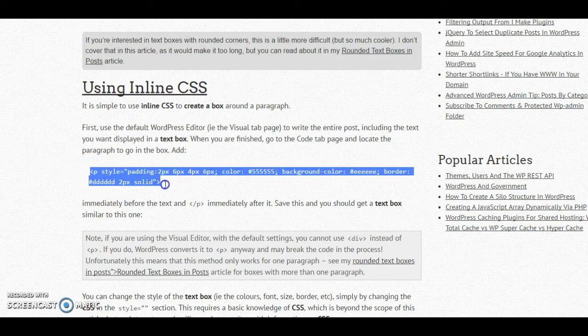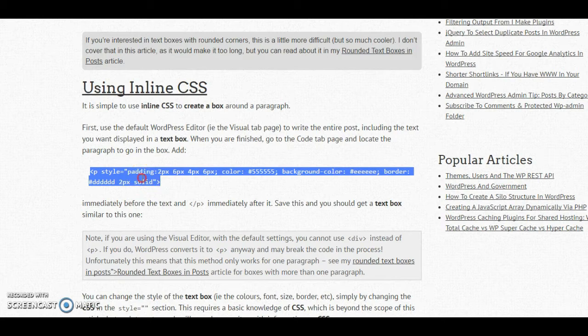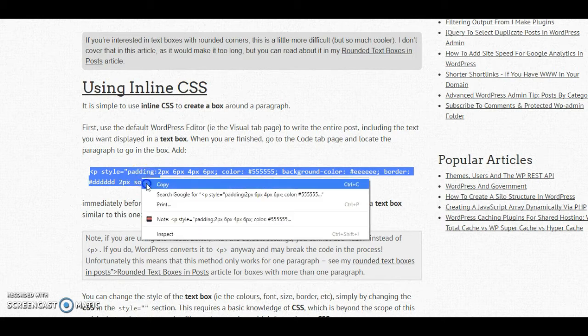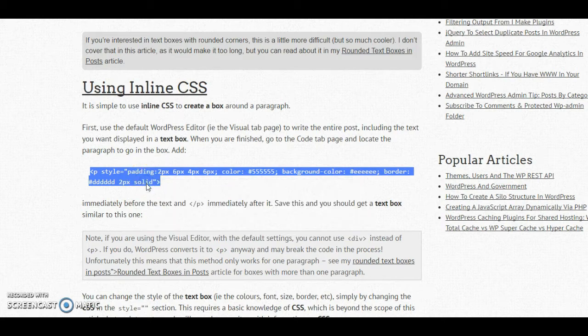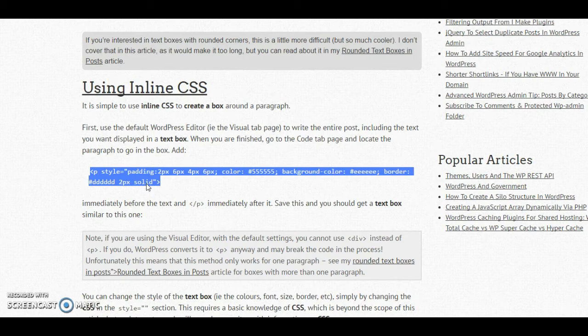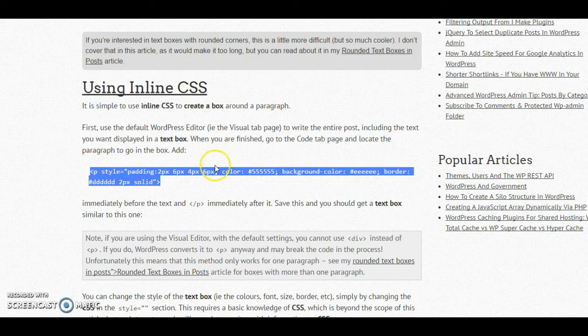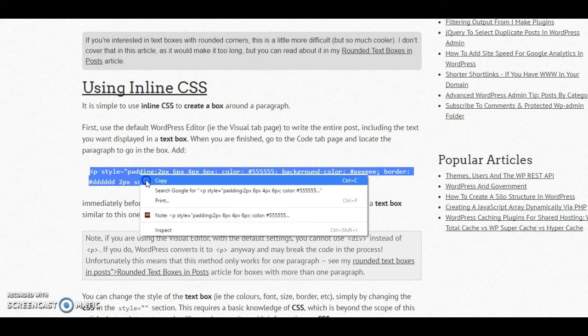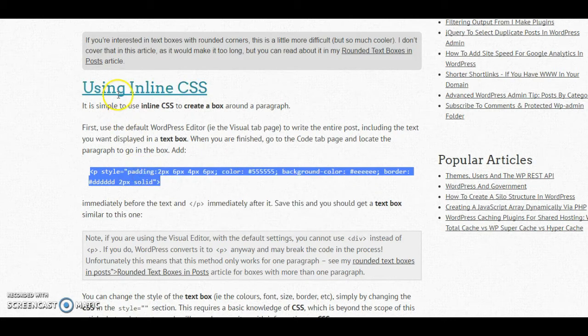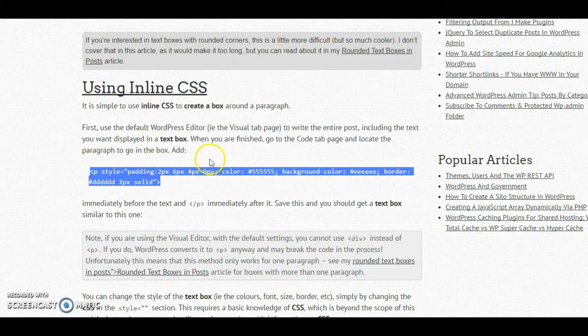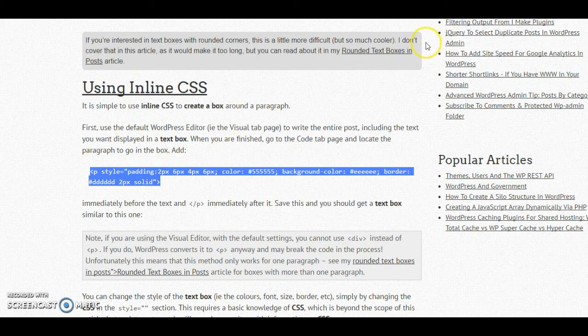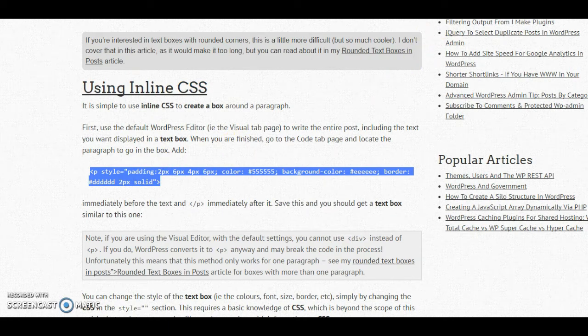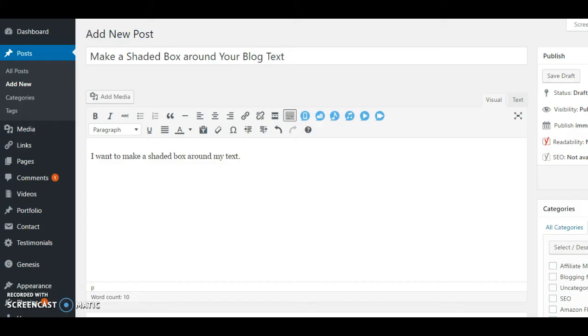You're going to want to take this code right here. Don't worry, I'm going to put this website link in the video notes as well as in the course notes so that you have it and that you can use it. So I'm going to copy this code right here, which has the using inline CSS, and then I'm going to take that back over to my blog post.